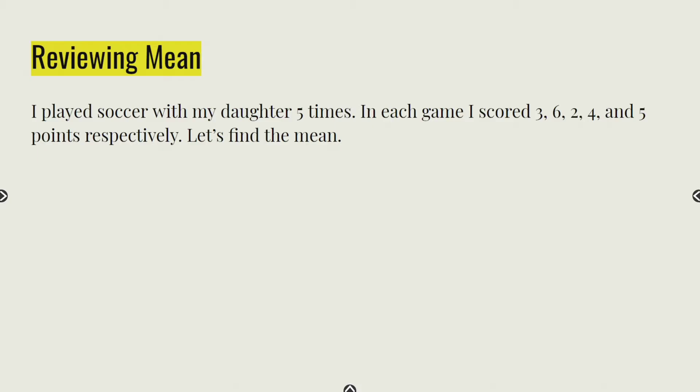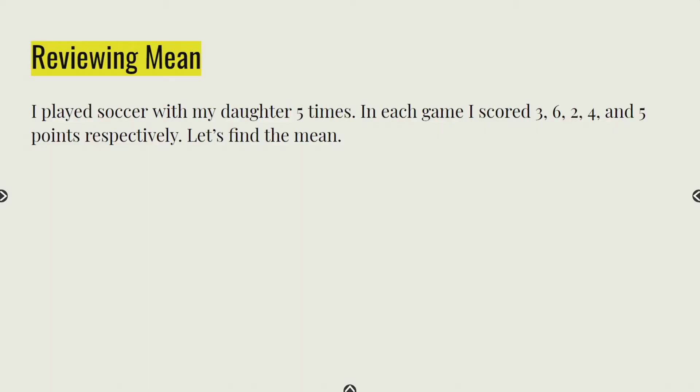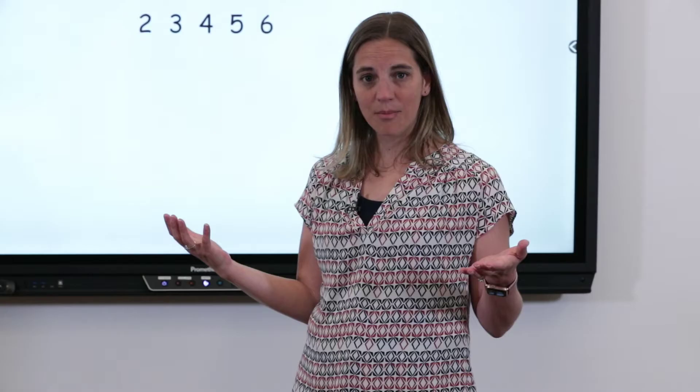Here's that same problem. On your piece of paper, think about that first step — what's the very first thing you need to do with each of our data points? Take just a moment and see if you can do that first step. If you put your numbers in order from least to greatest — two, three, four, five, and six — you did an awesome job. Pat yourself on the back.